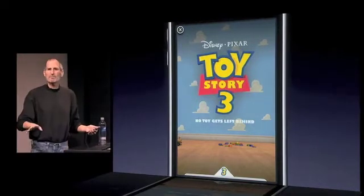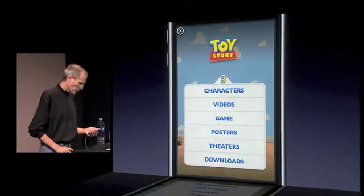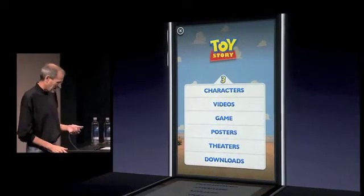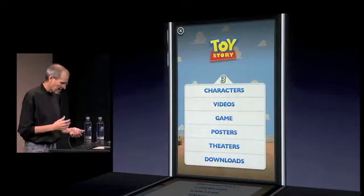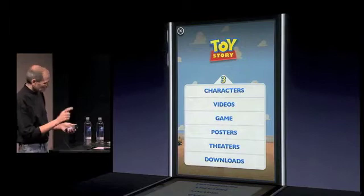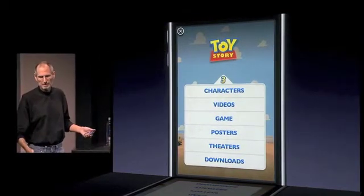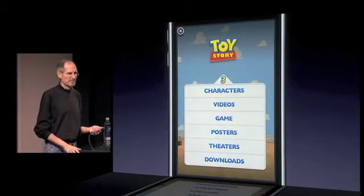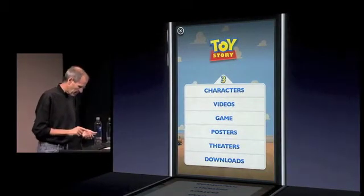All this stuff is done in HTML5, by the way. It's really easy to do. You see animation and everything else. You see that X up at the top there? If I just tap on that X, I go immediately back to my app right where I left off. So the user at any time can say take me back to my app, and they're back.